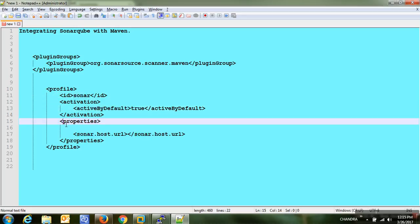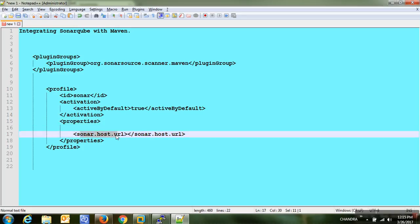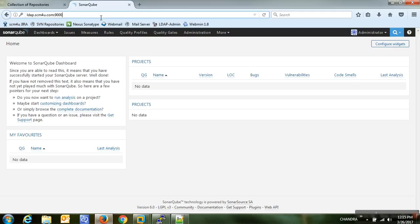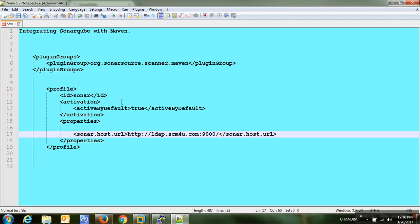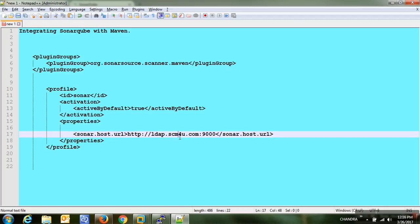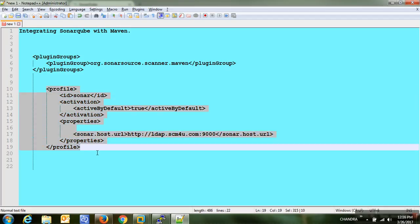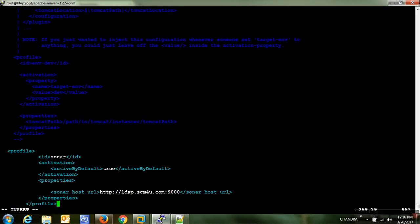In the properties section we need to pass the SonarQube host URL, which is where SonarQube is running. The URL is lab.scm4u.com on port 9000. I'm copying this URL into the configuration. If you don't give any URL in the properties section, it will automatically treat it as localhost, but here I am using a configured hostname instead.